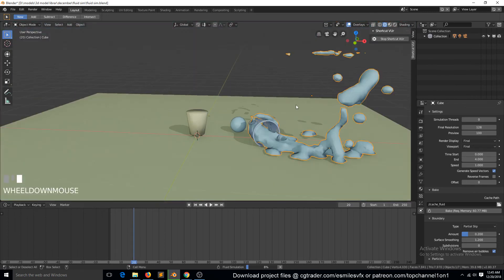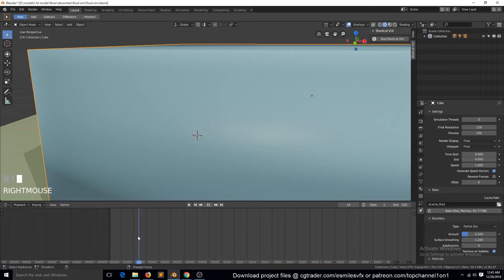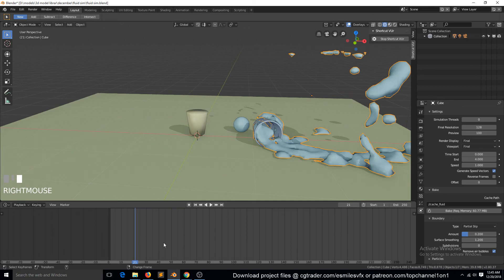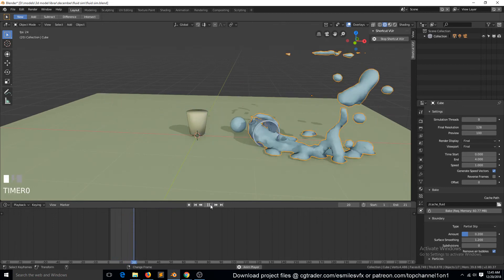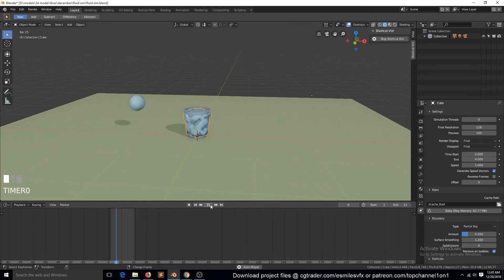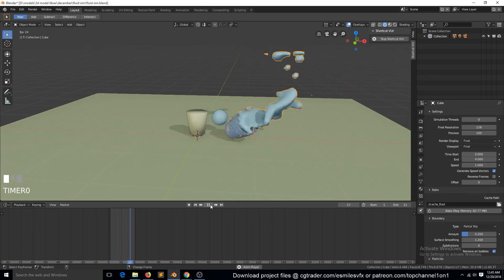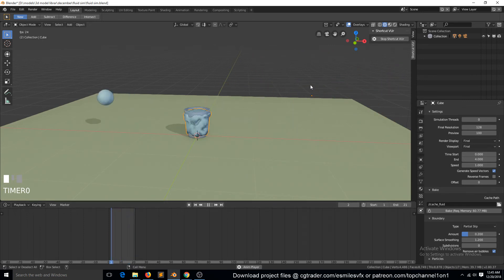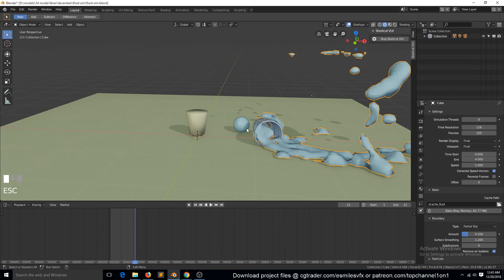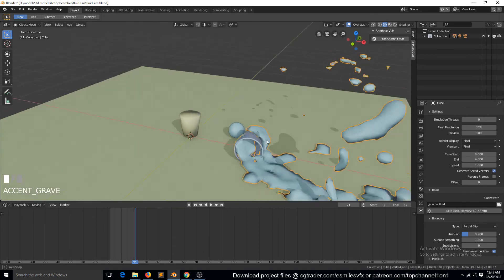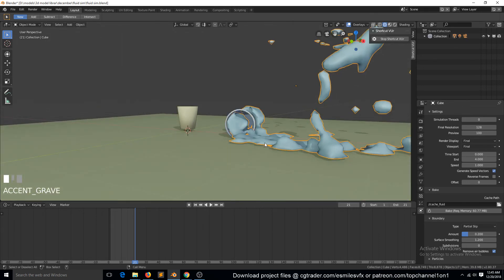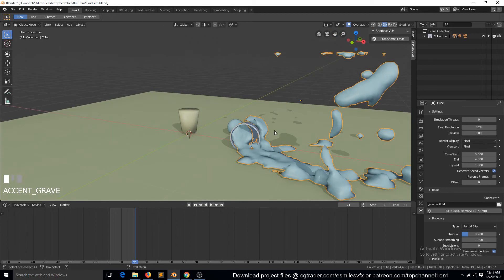All of that detail was getting lost in the surface smoothing. Now I think this is enough — around 21 frames — and we can play back and see. Everything is a bit fast, so you can slow the ball a bit so it doesn't hit the bucket that fast.